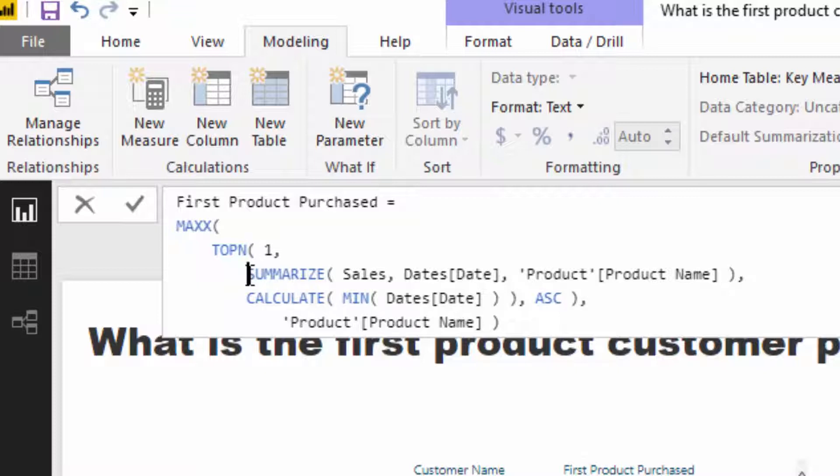Now in this particular case, what I've done is, within Top N, we need to first of all put a number that suggests what table or what size of the table we want to retain at the end of the evaluation.